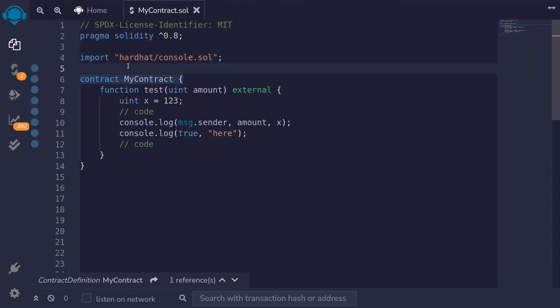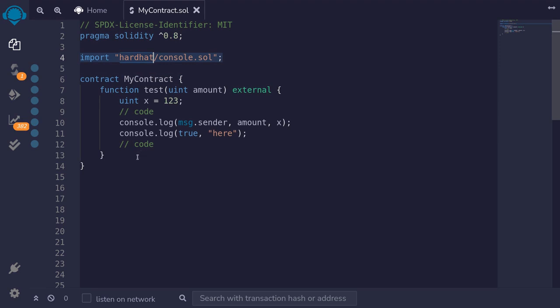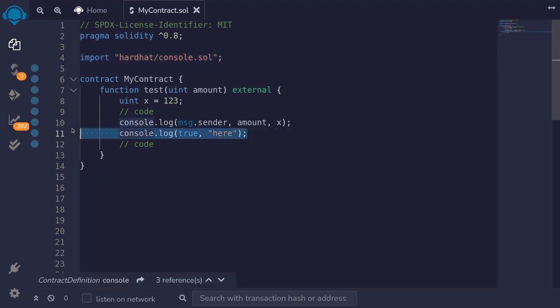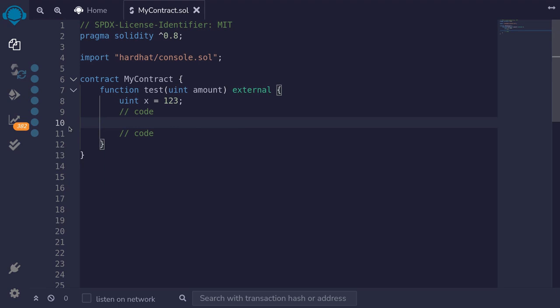This is how you can use Hardhat console.log to debug your smart contract in Remix. After you're done debugging, make sure to remove the logs before you deploy your contract to production.